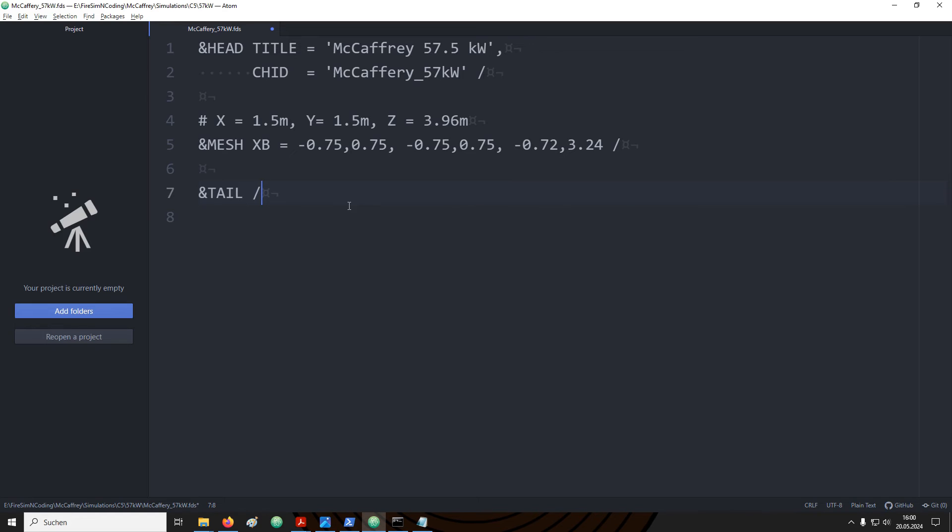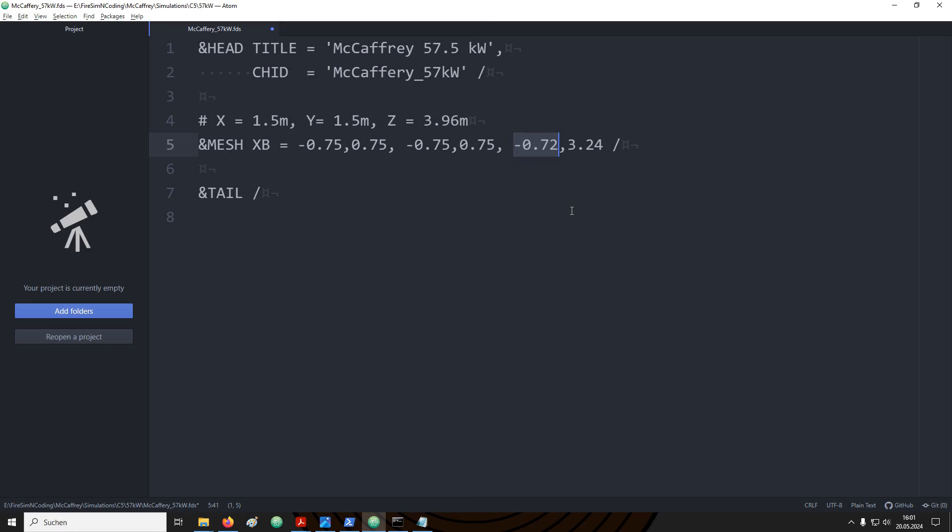I would like to set up a domain that has a length along the X and Y axis of 1.5 meters and a height of 3.96 meters. I would also like to have it in X and Y centered around the origin. Therefore, the X and Y values start at negative 0.75 meters and end at positive 0.75 meters.